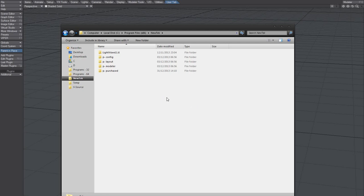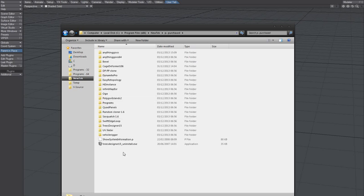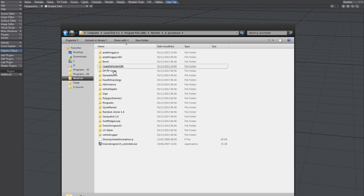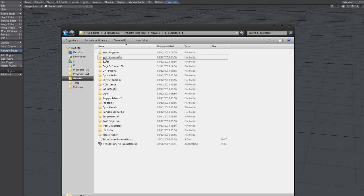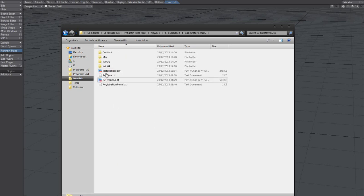I bought this plugin and created a folder here where I've located all my purchased plugins. I put it here with the content.